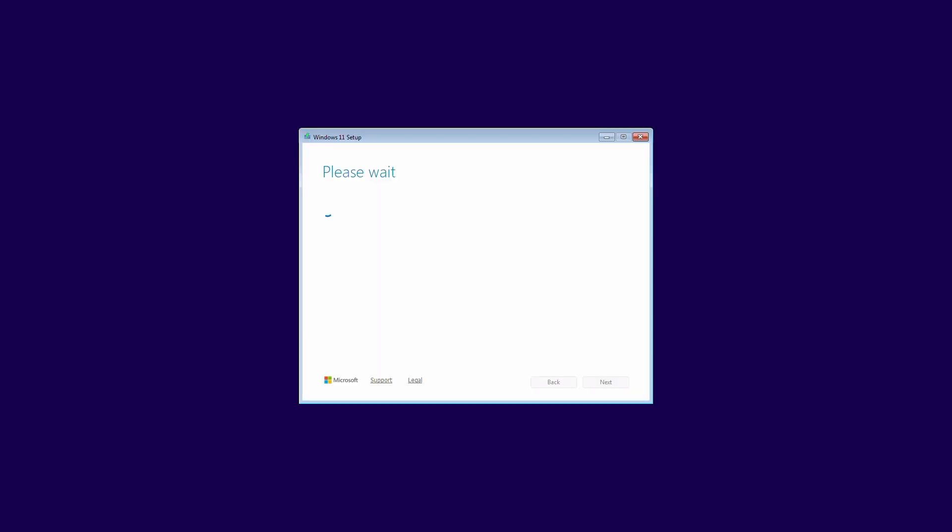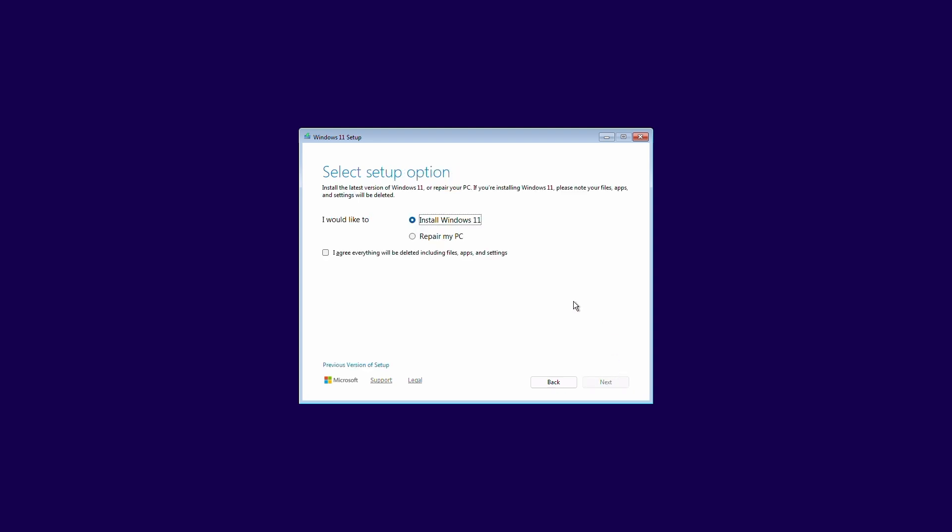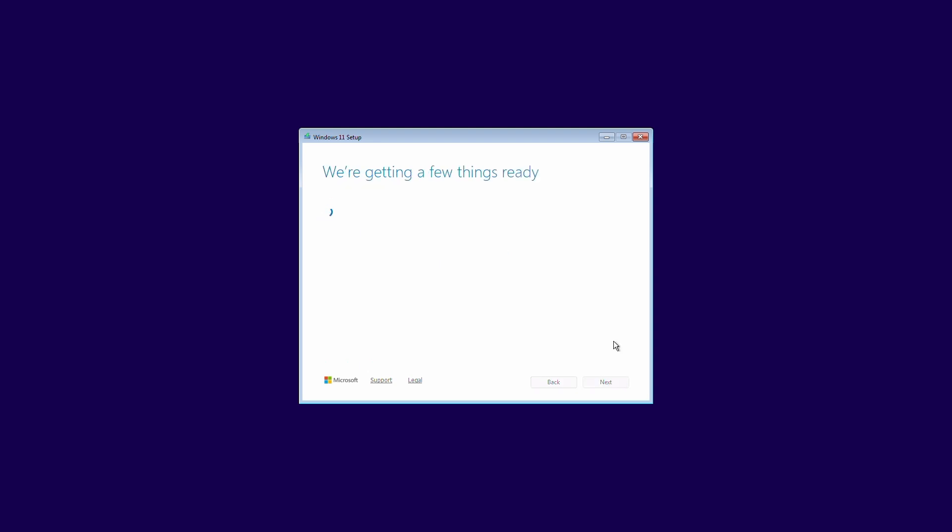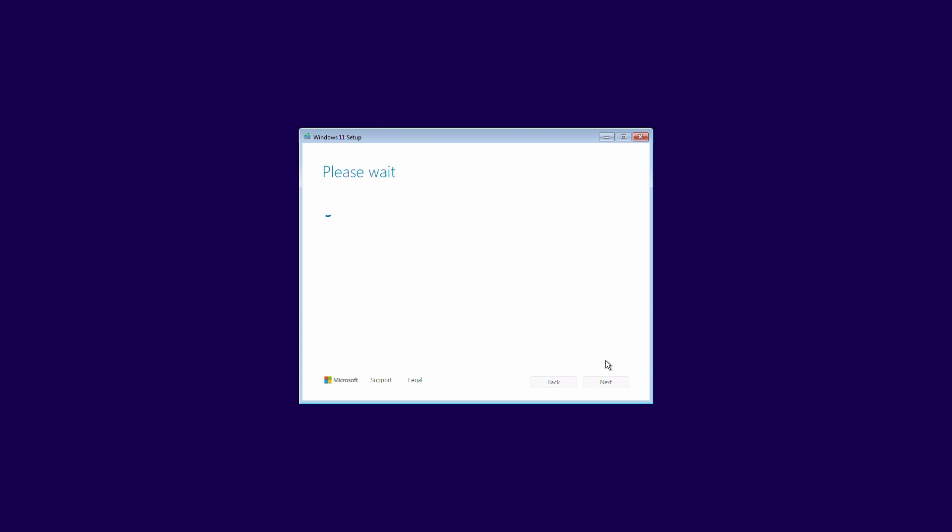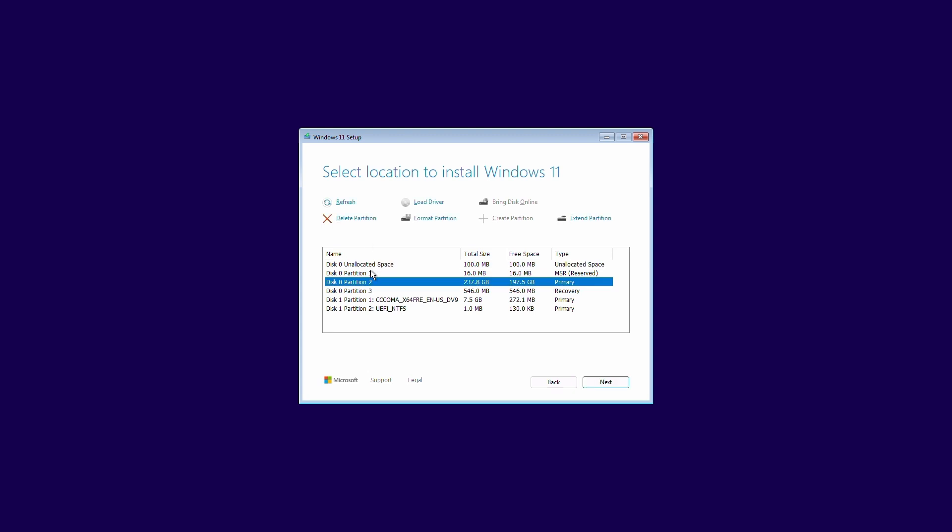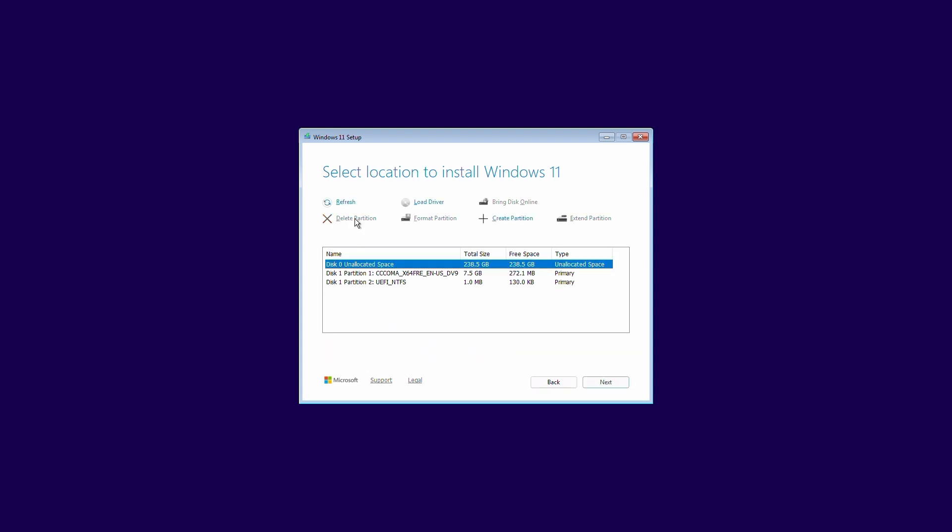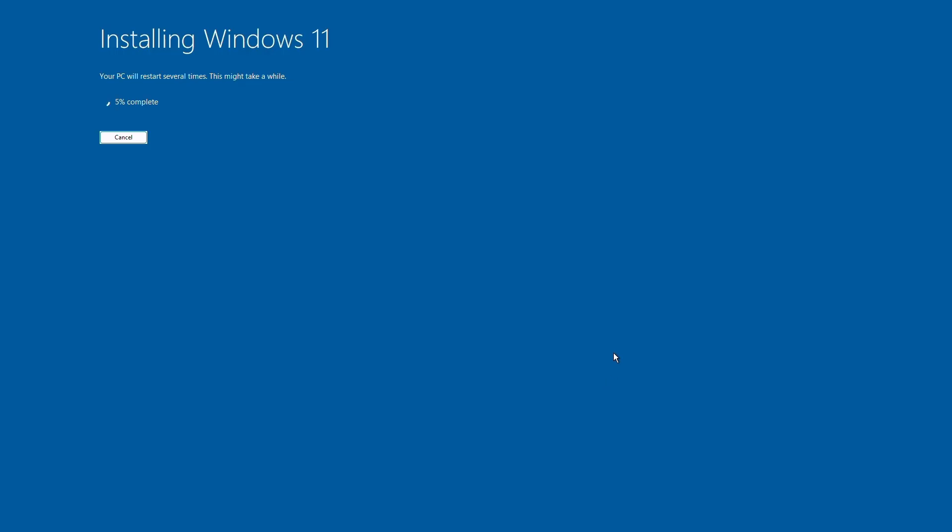Windows setup will start automatically, and because Rufus handled the bypass, there will be no TPM or secure boot error messages. Follow the prompts choosing your language, partition your drive if needed, and let Windows walk through the install. In about 15 to 20 minutes, your older PC will be running the latest Windows 11 25H2.